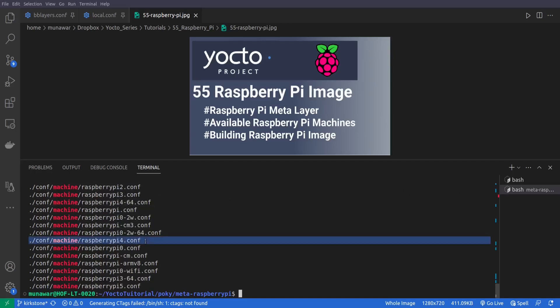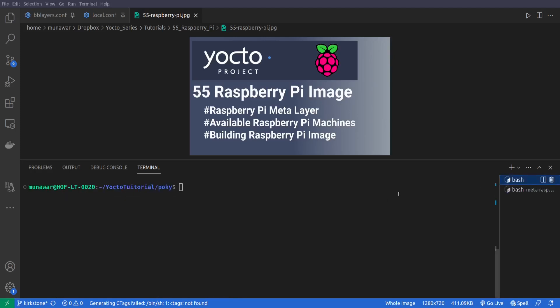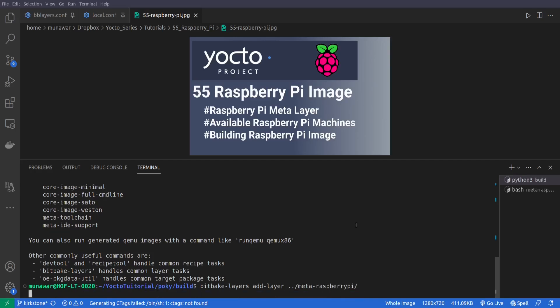So to do that first of all we need to add it in our bblayer.conf. To add it to bblayer.conf I'll go to my Poky folder, I will source my environment, then I'll do bitbake-layers add-layer and it will be meta-raspberrypi.